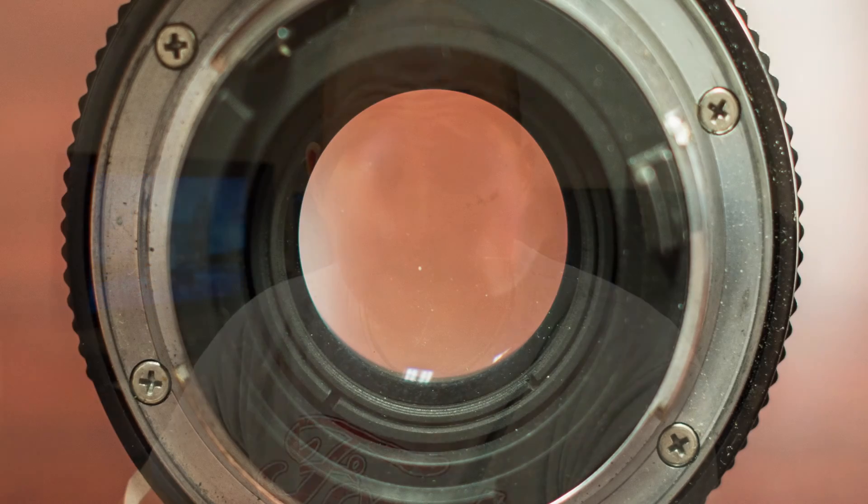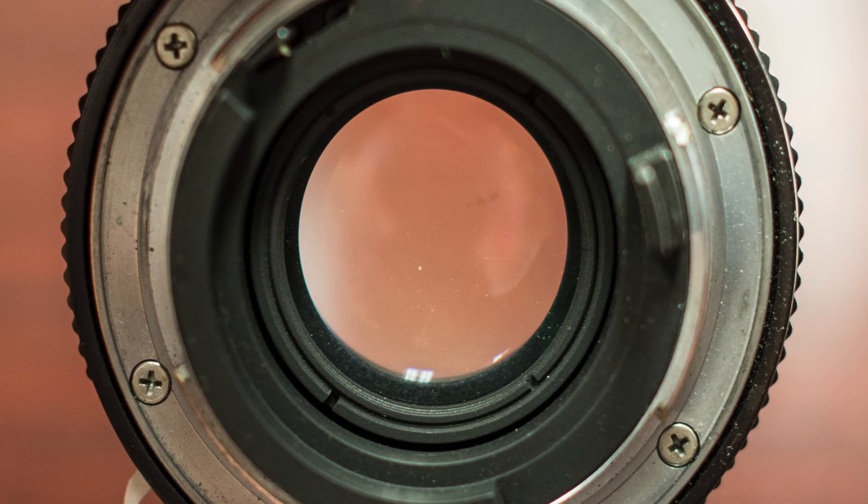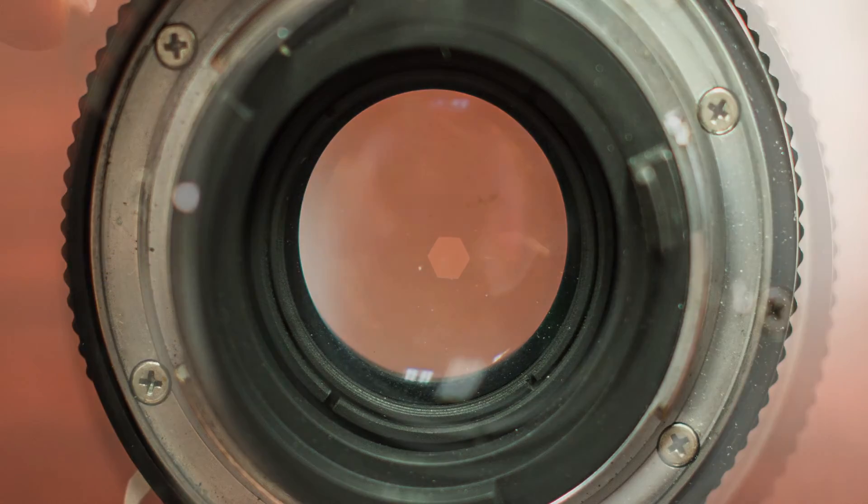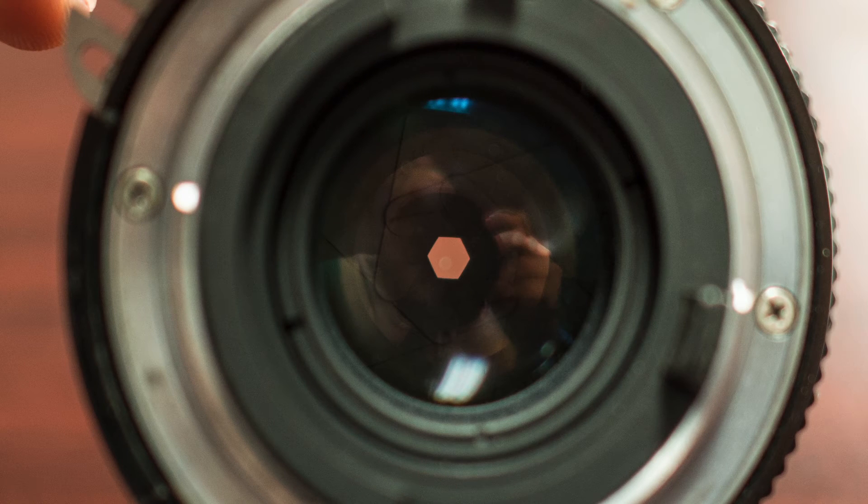That's sometimes called f-stop, and what it is is the opening in the lens. You can open the lens up and let more light in, or you can stop down the lens and let less light in.